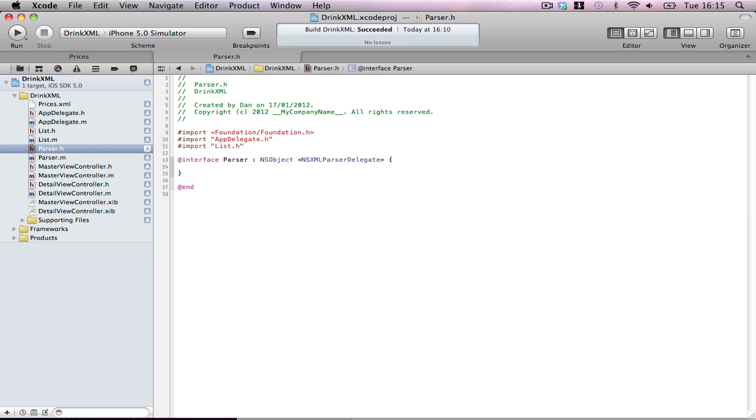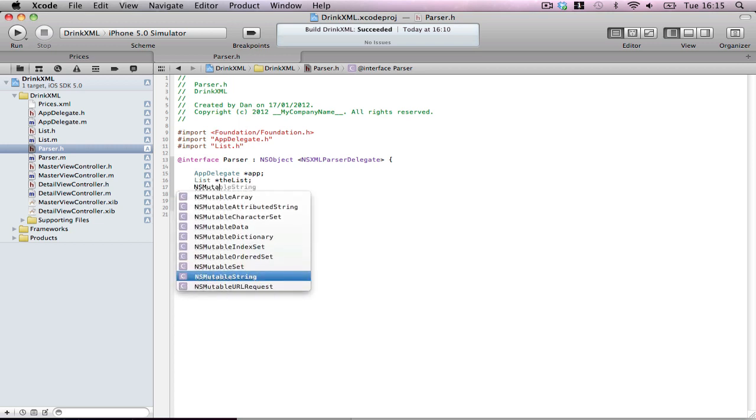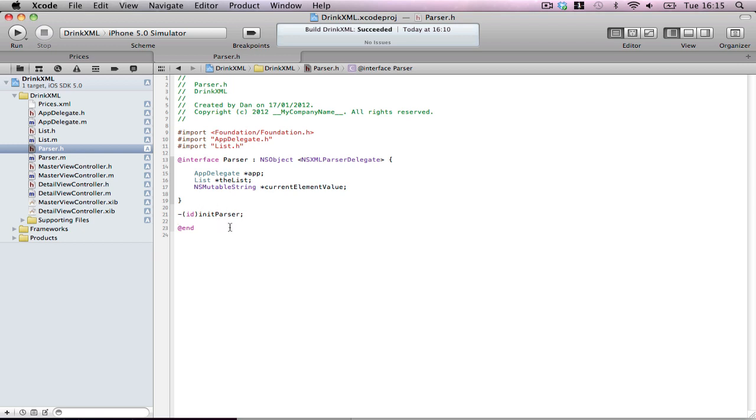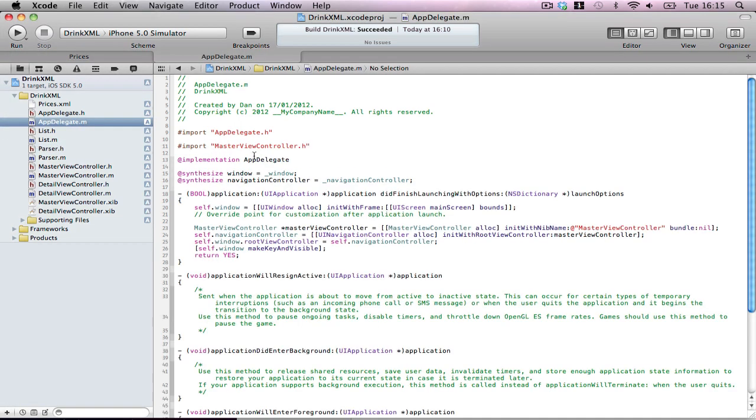We have to have a few things here. First, we're going to import the app delegate because we're going to be initializing this in the delegate. We want to have access to the delegate's methods. Also, import list because we're working with list objects. And because we're going to delegate the XML parse into our class, we have to make this an XML parse delegate. Then, we want to make a few header files: app delegate, list, and NSMutableString currentElementValue. Don't worry if you don't understand what this is going to be used for just yet. And because we want to use this in our class, we want to initialize this in our class: initParser. So we're going to be calling this in another class to do all our work from delegate.